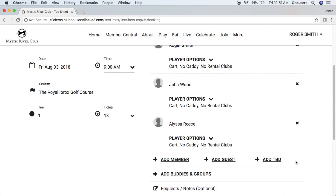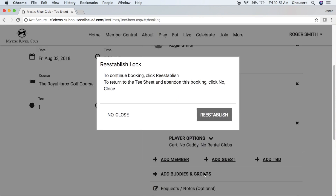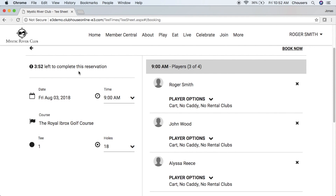Lastly, we have the ability to add a member or guest from our existing buddies and groups. Just note that with the timer, we did have a 4-minute countdown. Within the last 30 seconds, there will be a button below the countdown that says 'extend time.' If you don't catch that before the countdown ends, you will get a reestablish prompt, meaning that this tee time is now available for someone else. Click reestablish and it will restart that timer for you.